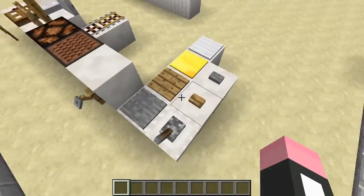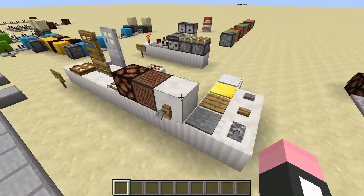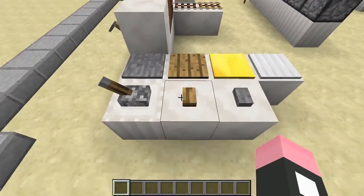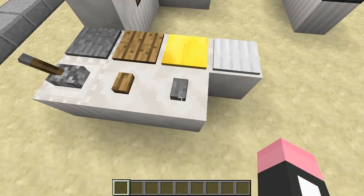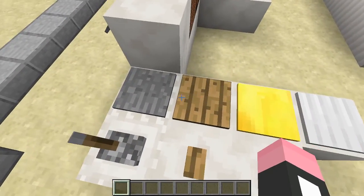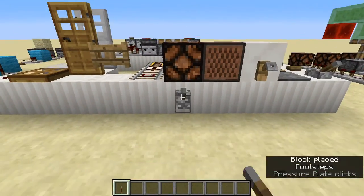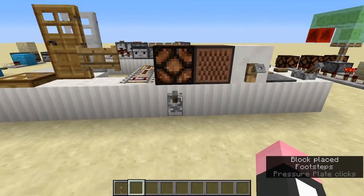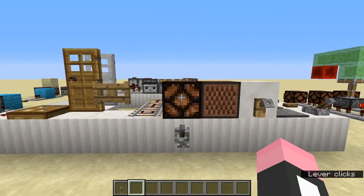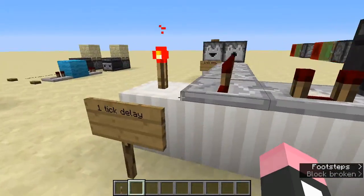At zero ticks of delay: redstone wire, trapdoors, doors, fence gates, three types of rails, redstone lamp, note block, tripwire hook, all pressure plates, wooden buttons, and lever. Exceptions: the wooden button has a 15-tick pulse length, the stone button has a 10-tick pulse length, and all pressure plates share a 5-tick pulse length. The redstone lamp switches on immediately but has a two-tick delay when switching off.